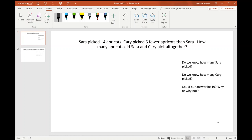I honestly think with two-step problems, taking out the numbers sometimes over-complicates things, so for this problem I may not do that. But I still want kids to be able to act this out and retell the story. Sarah has some apricots, and Carrie picked five fewer — so first we need to understand who picked the most, Carrie or Sarah. That's going to be our first guiding question.